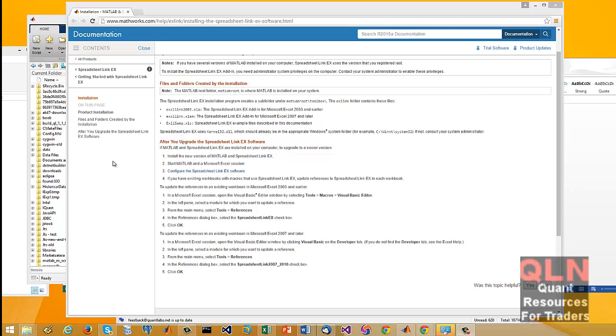Hey everybody, Brian here from quantlabs.net. I'm going to show you a couple of video segments here on the basics. I've shown this in a previous video from MATLAB 2011. This is a more updated version.